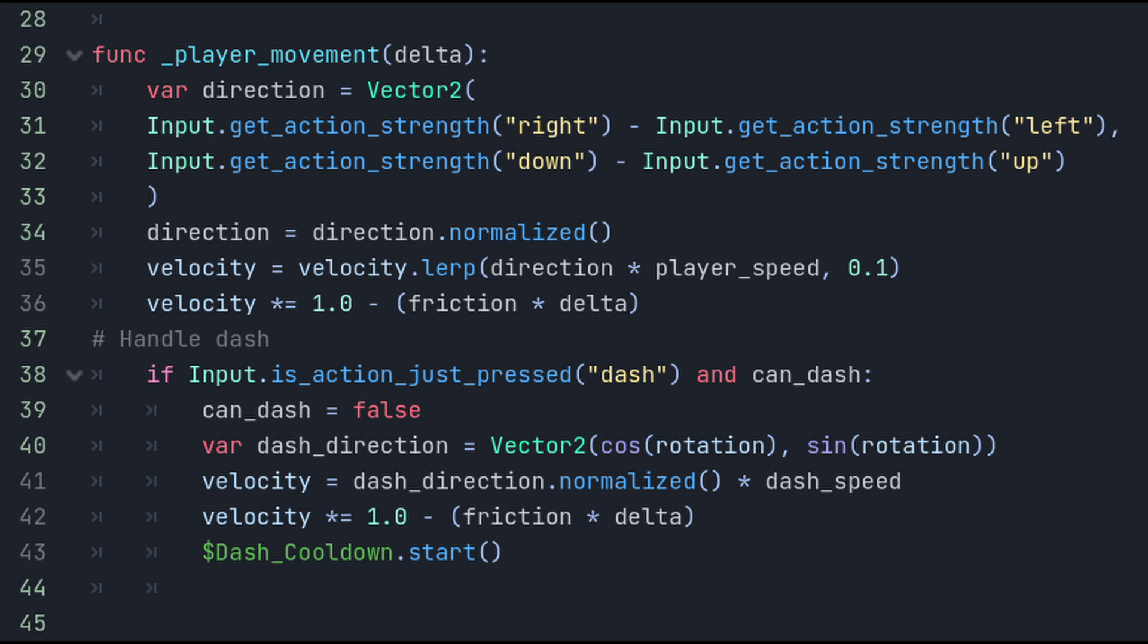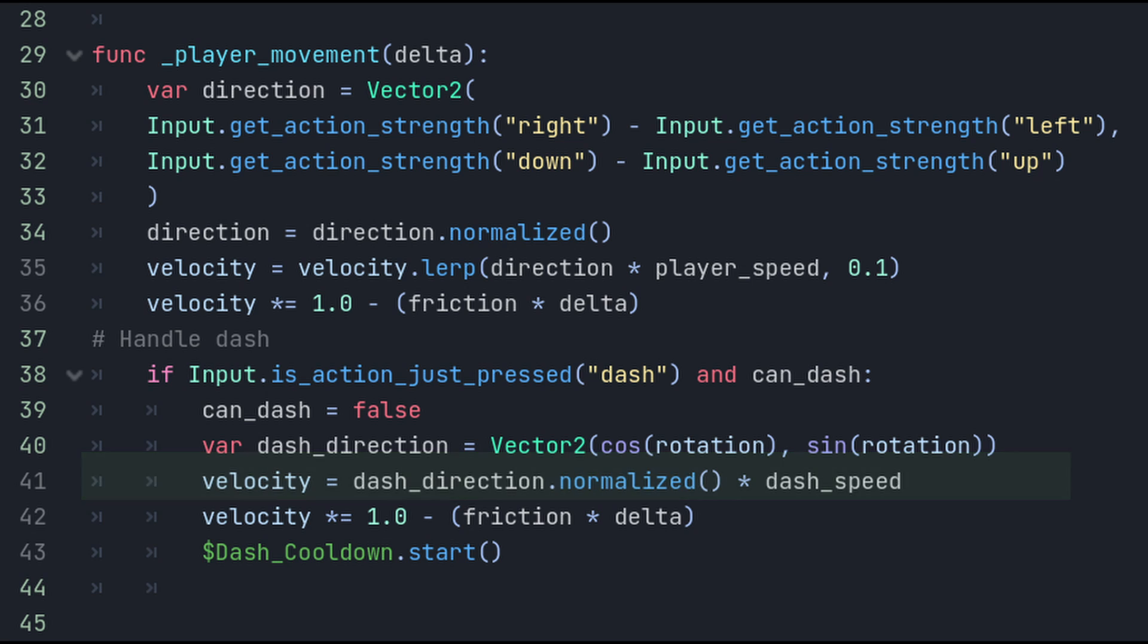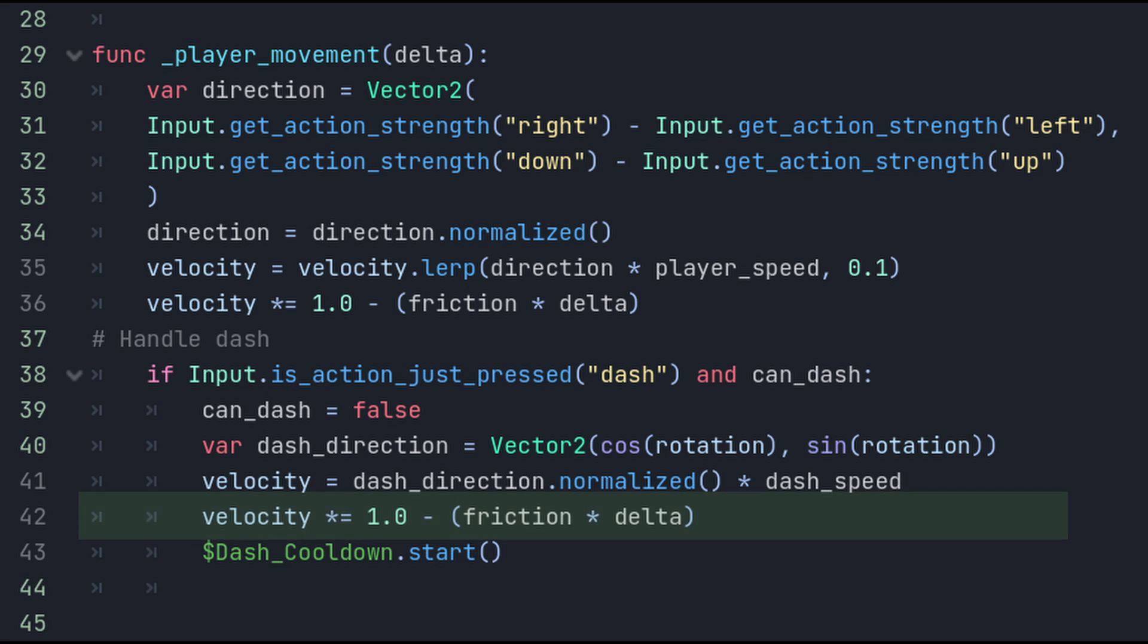Now that we've gotten the direction, we can set the velocity equal to the normalized dash direction multiplied by the dash speed. And remember the friction that we talked about earlier. We can apply it at the end. What we are doing here is getting the velocity and subtracting the friction multiplied by delta. 1.0 represents the full magnitude or the complete value of the velocity. Then we start a cooldown timer at the end of which we can set the can dash bool back to true.